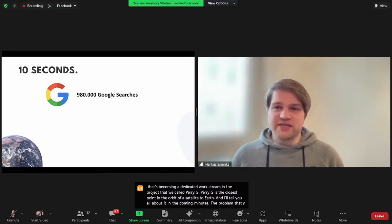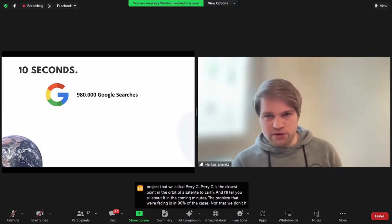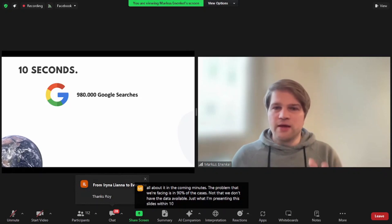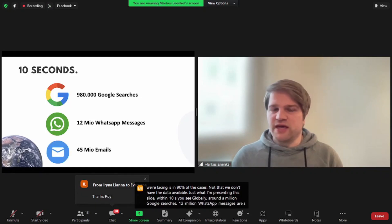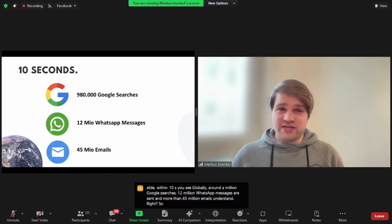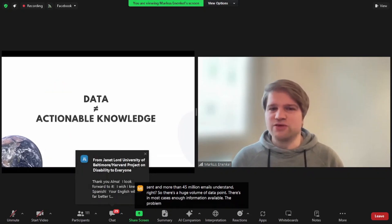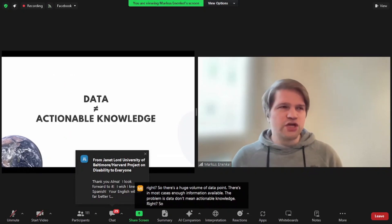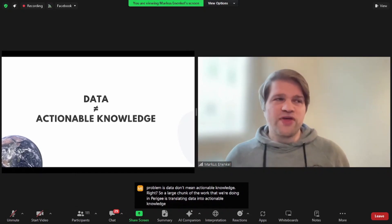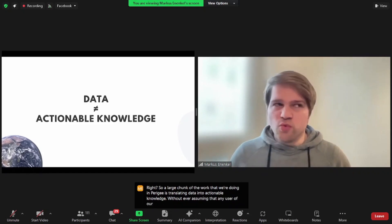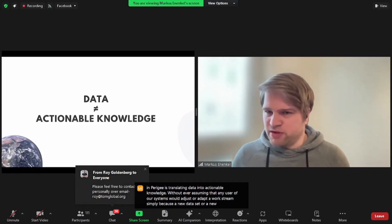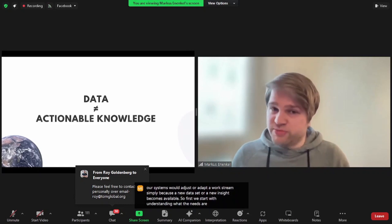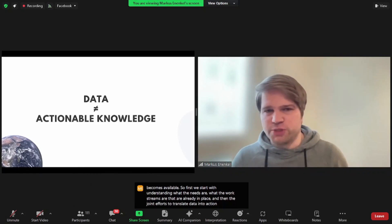The problem that we're facing is in 90% of the cases, not that we don't have the data available. Just while I'm presenting this slide, within 10 seconds you see globally around a million Google searches, 12 million WhatsApp messages are sent, and more than 45 million emails are sent. So there's a huge volume of data points. In most cases, enough information available. The problem is data don't mean actionable knowledge. So a large chunk of the work that we're doing at Perigee is translating data into actionable knowledge without ever assuming that any user of our systems would adjust or adapt a work stream simply because a new data set or a new insight becomes available. So first, we start with understanding what the needs are, what the work streams are that are already in place, and then the joint efforts to translate data into actionable knowledge begins.